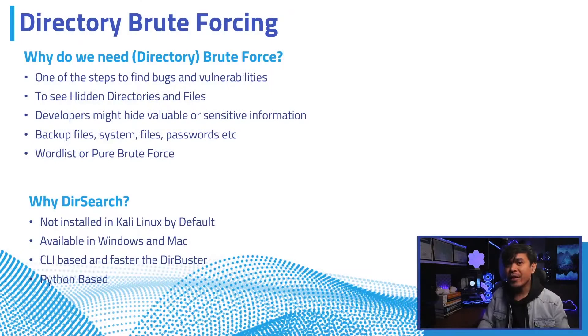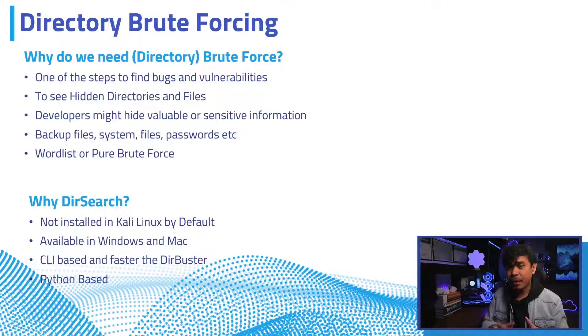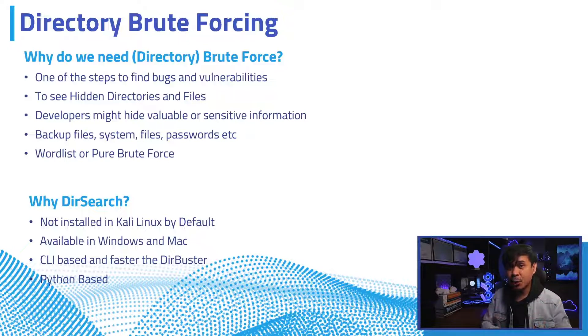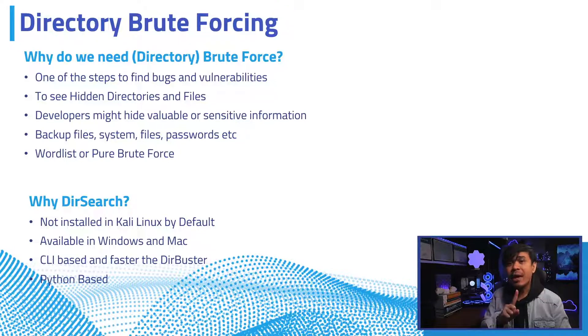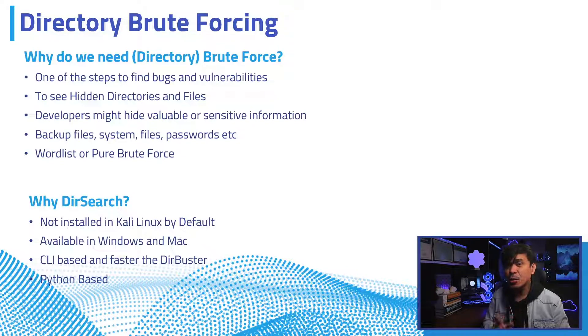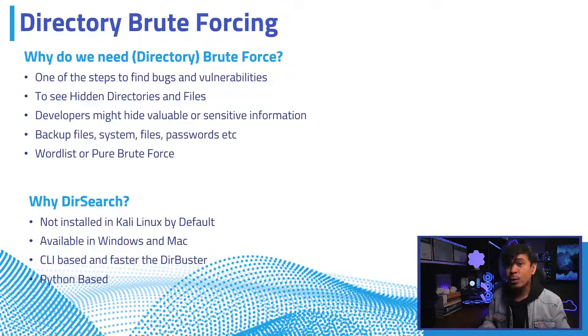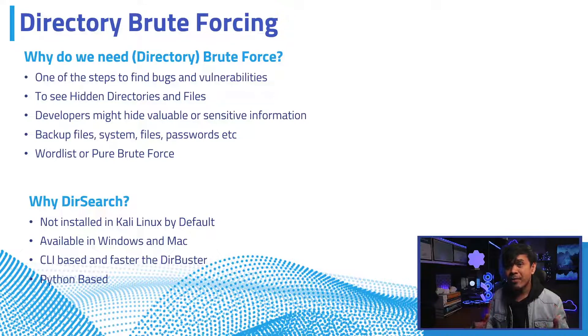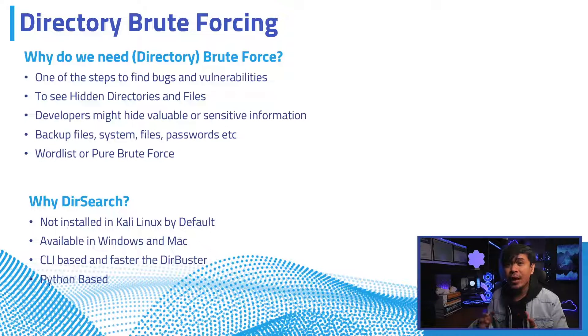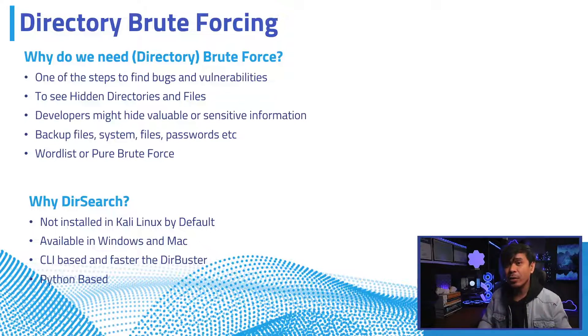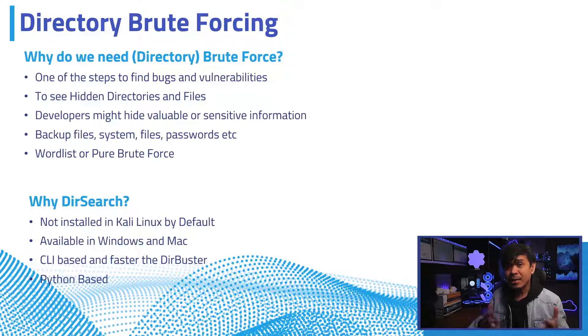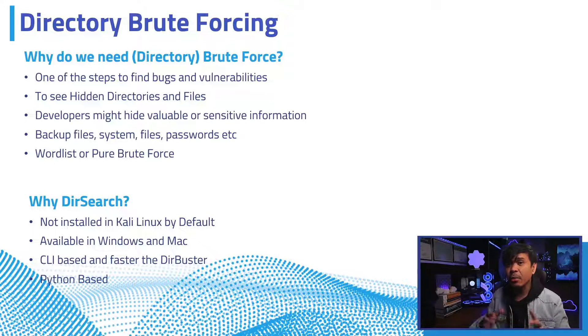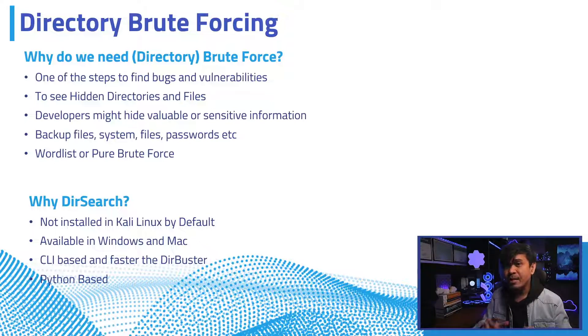To effectively find bugs or web vulnerabilities, you need to gather as much information as you could. One of the most effective ways is to use directory brute force. This tool allows you to see the structure of the target website and find most if not all directories and files including the hidden ones.